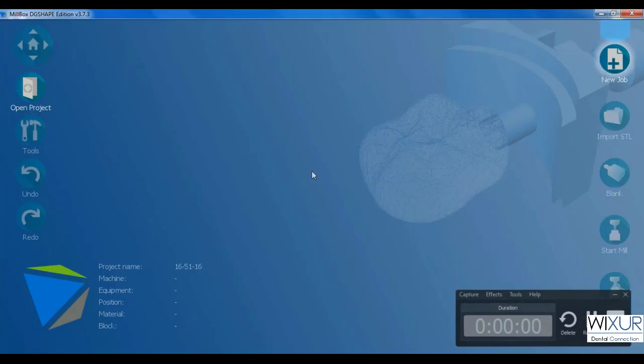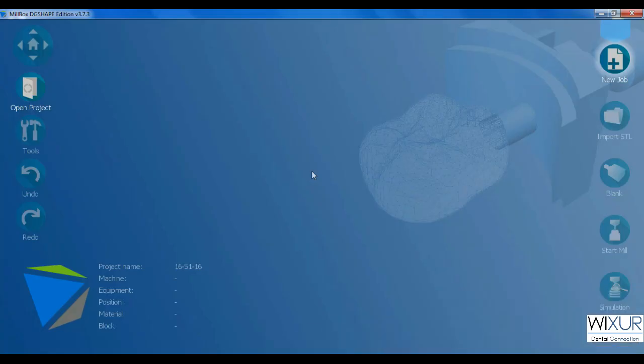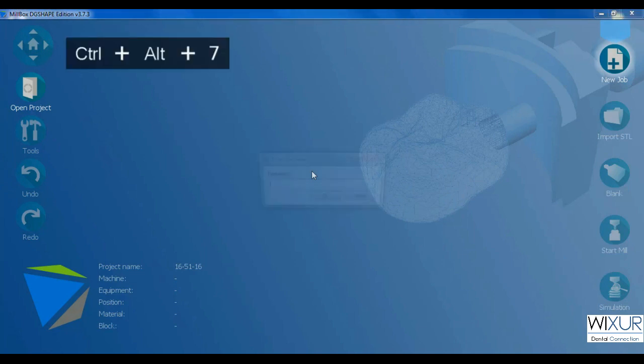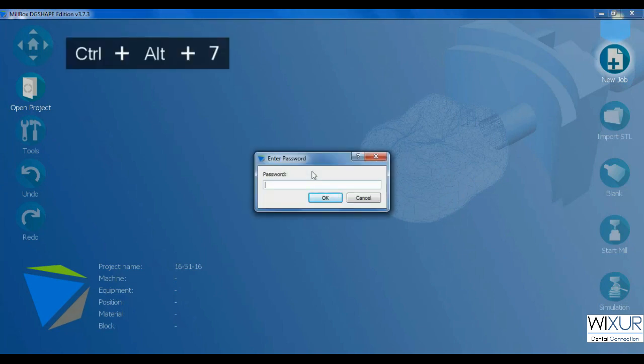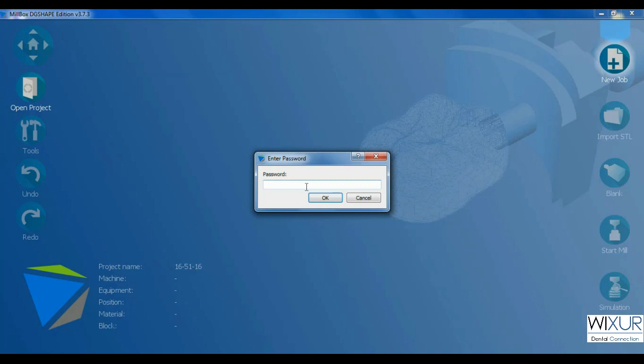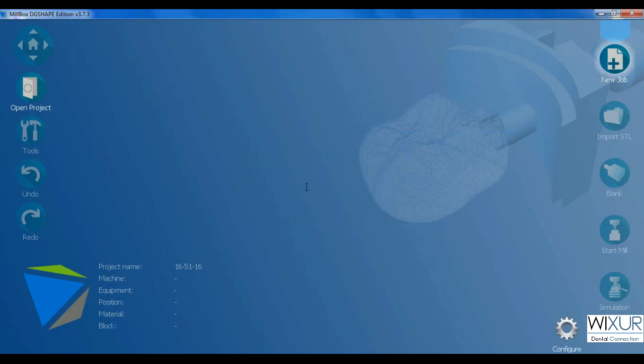Please subscribe to our channel for more videos. Hello everybody, in this video I show how to access mailbox configuration panel and also what settings you can change there. For a start, hold Ctrl and Alt buttons on the keyboard and press number 7. The window comes up. Type 'enable' for password, all should be lowercase.